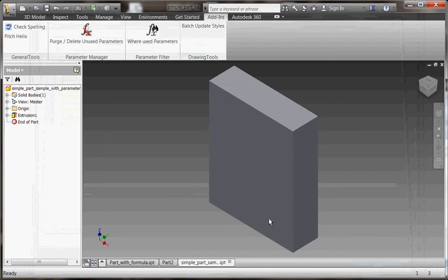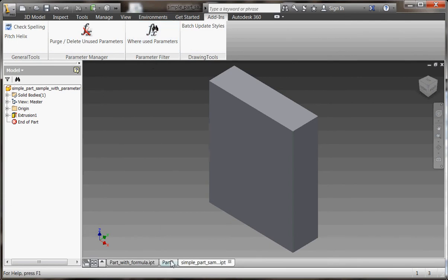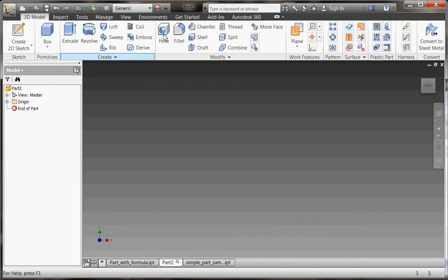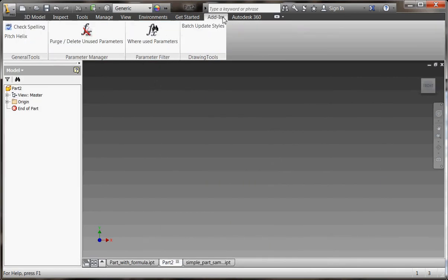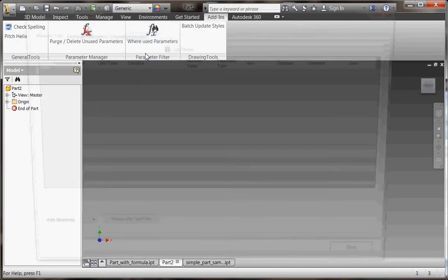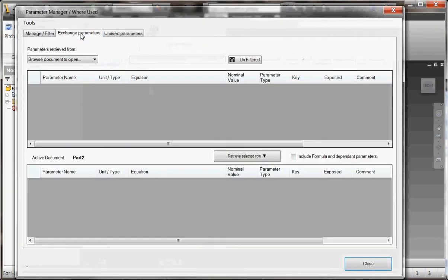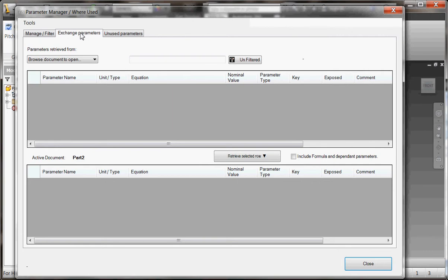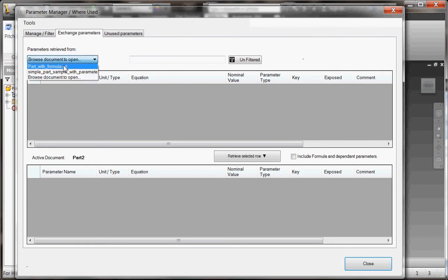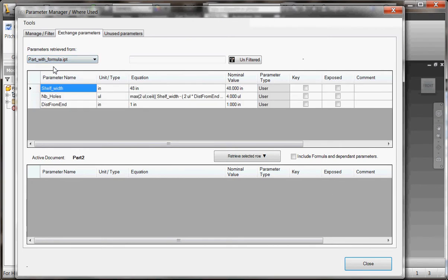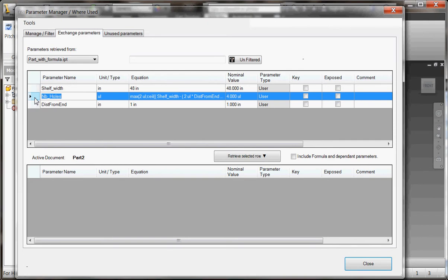Another aspect that comes with this application is the possibility to retrieve parameters from an existing file. A very common task in Inventor is to create parameters that we know we already created in some other file. You'll be able to retrieve from an existing part, for instance, and import those existing parameters into your active document. There's no link created between the files.